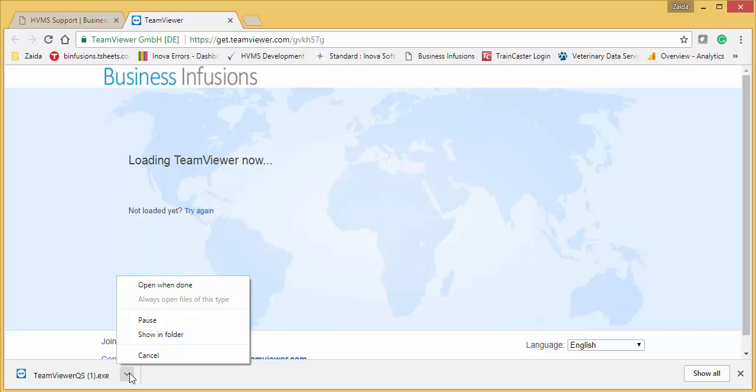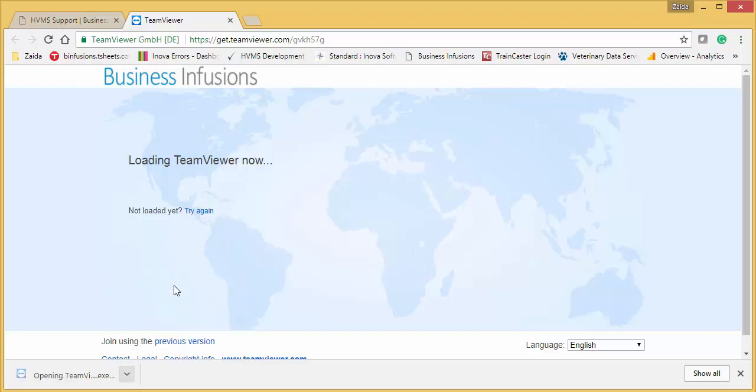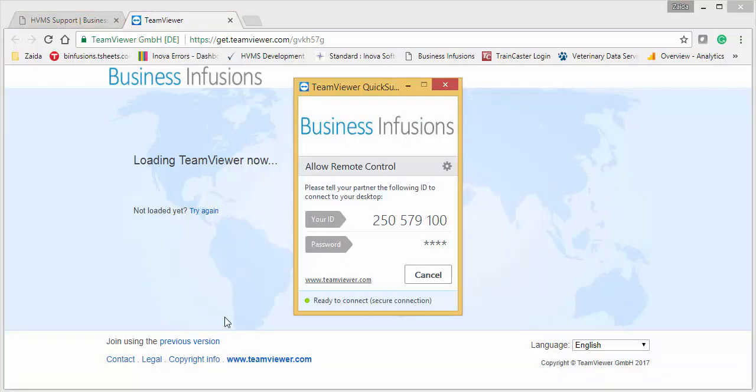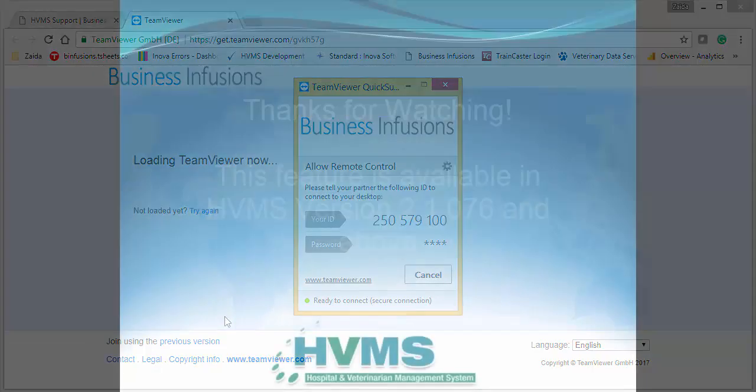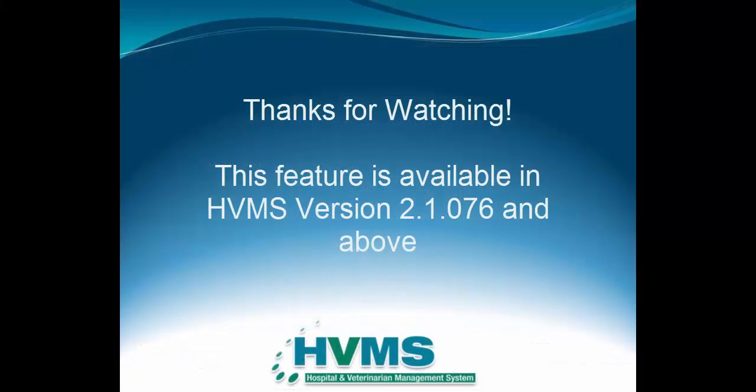Once the download is complete, you can select the Open When Done option. Once complete, you'll see this TeamViewer screen with your TeamViewer ID. Please make sure to pass this 9-digit ID along to the HVMS support specialist you're working with so they can remotely access your computer and look at your support request with you. Thanks for watching!